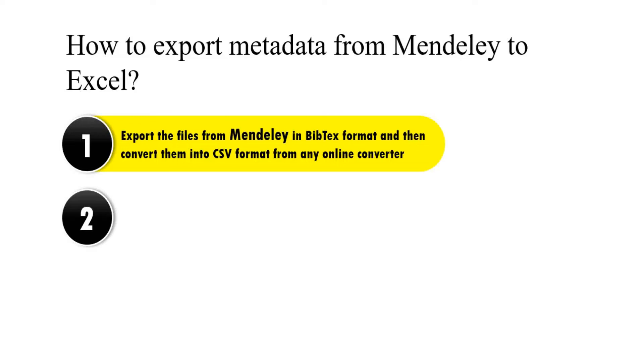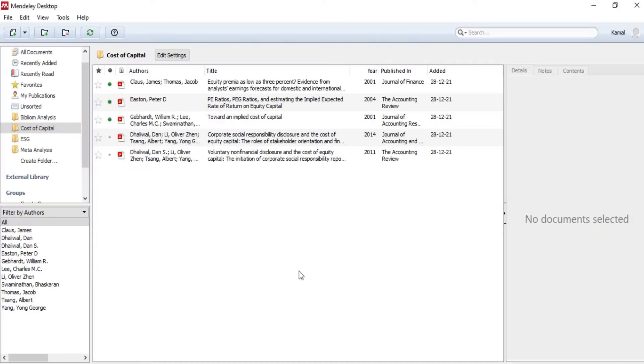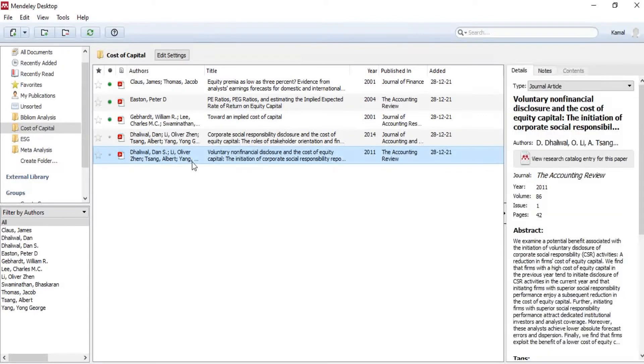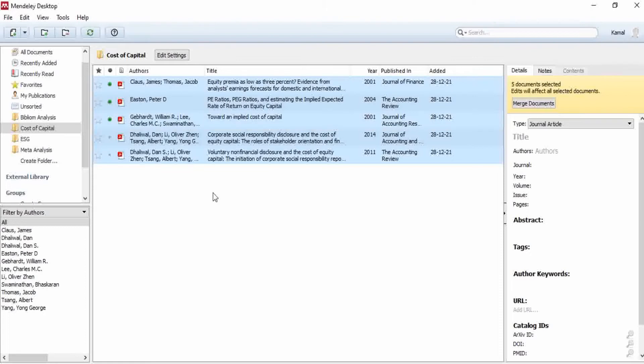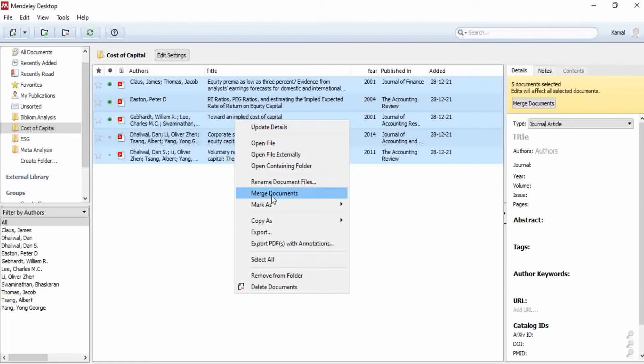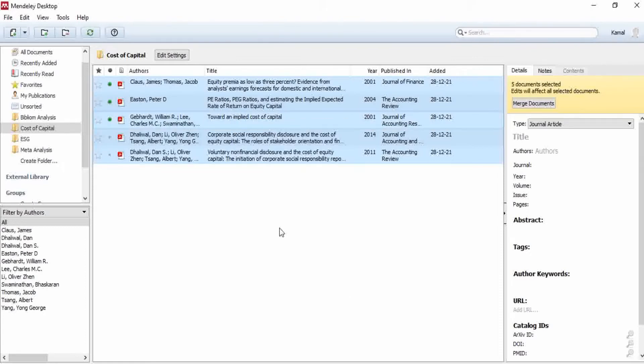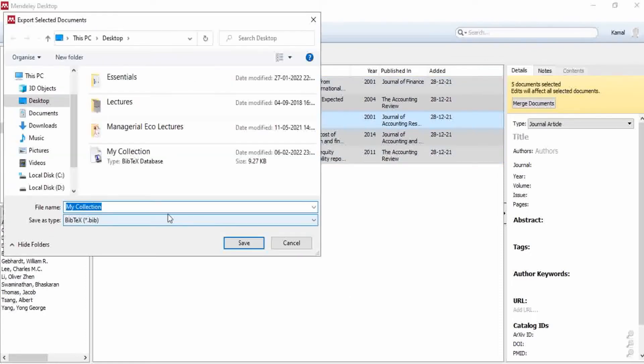From any online converter. Now suppose you want to export these files into Excel. You can select them one by one by pressing the Ctrl key, or if you want to export them all, then just press Ctrl+A, then right click, go to export option. I am saving this file by the name of cost of capital.